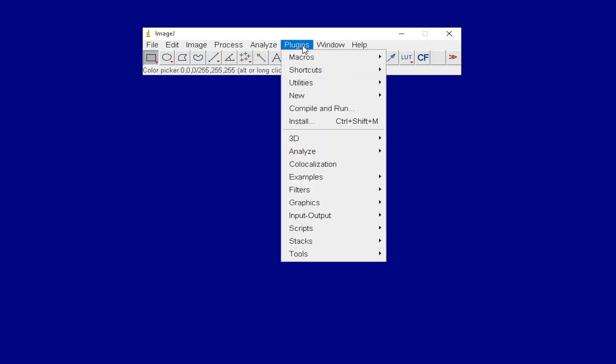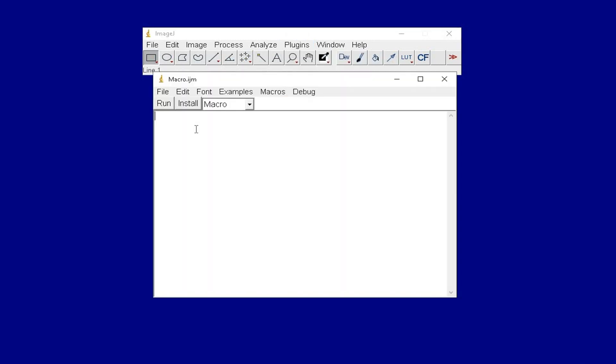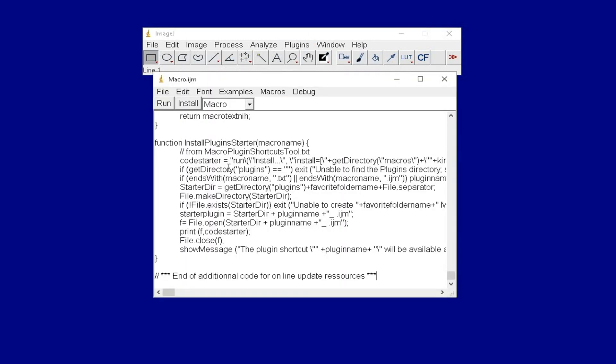Now, click on Plugins, New and Macro. Paste the source code inside this dialog box.